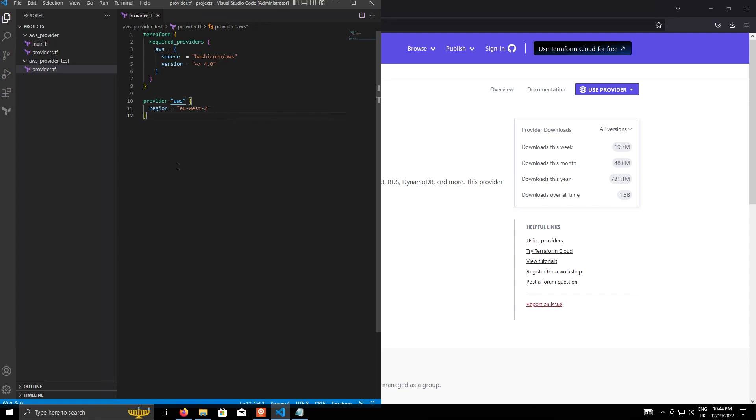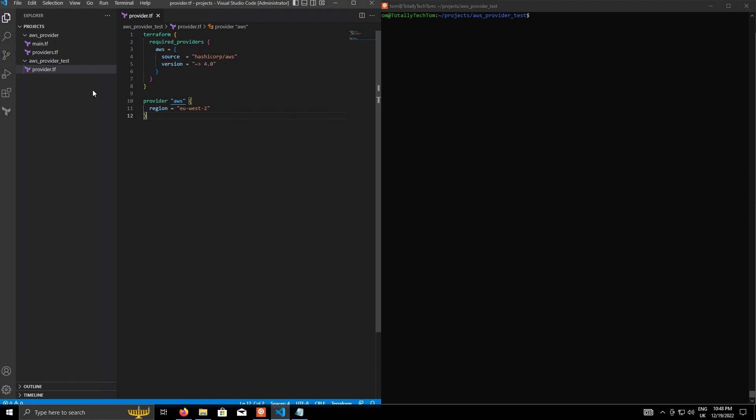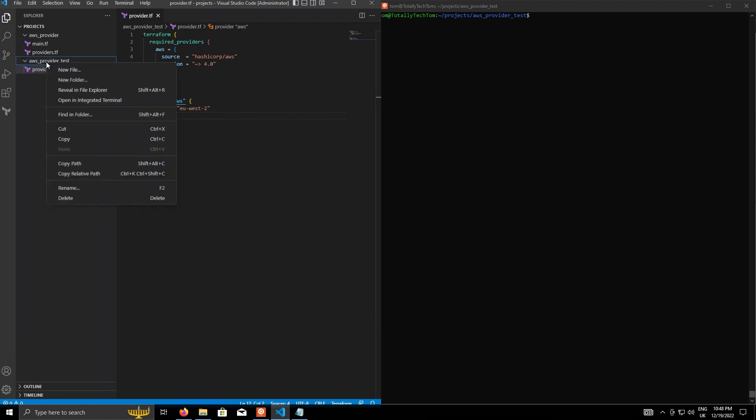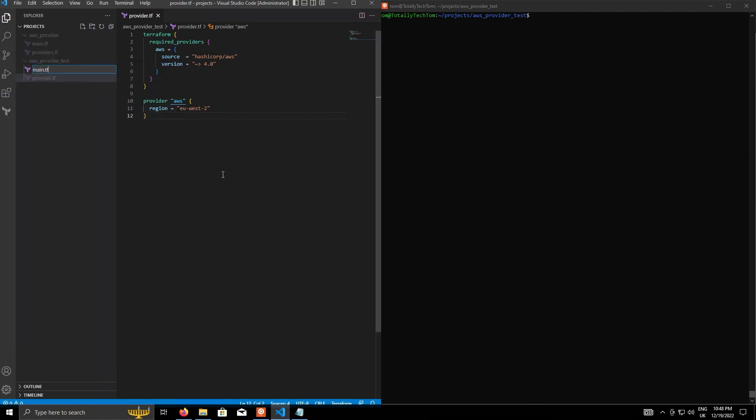So that's the providers set up. So now that we've defined this, we can actually start using Terraform to create some resources in AWS. So within the projects in the root module, we'll create another file called main.tf. And this is where we'll put all of our resource configuration.